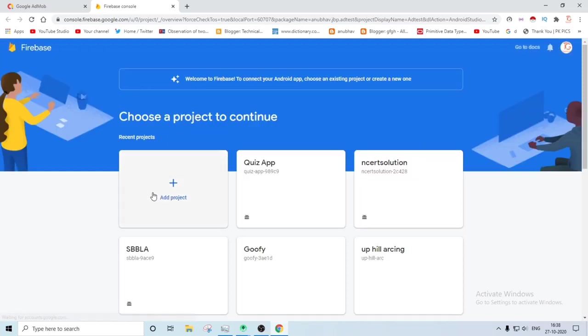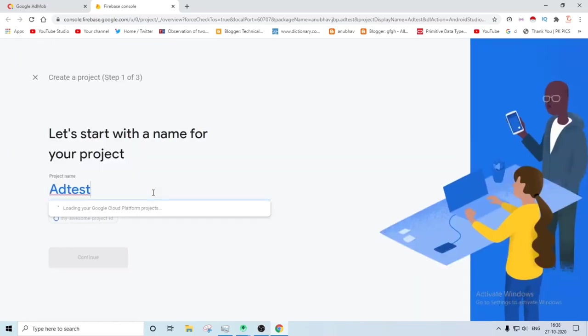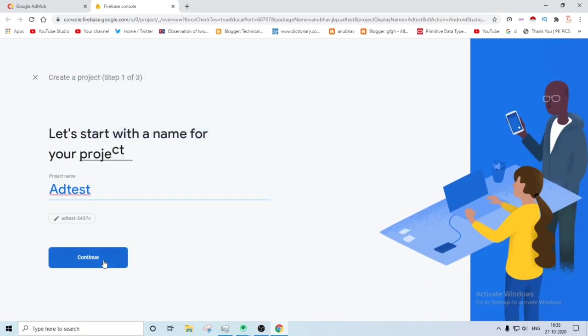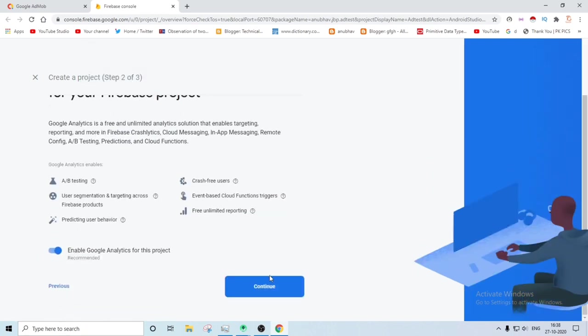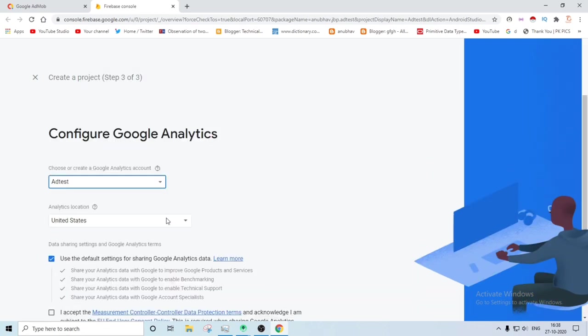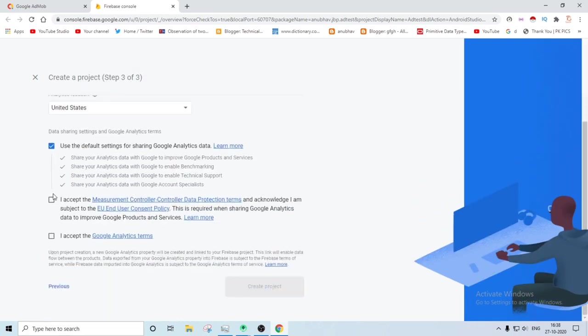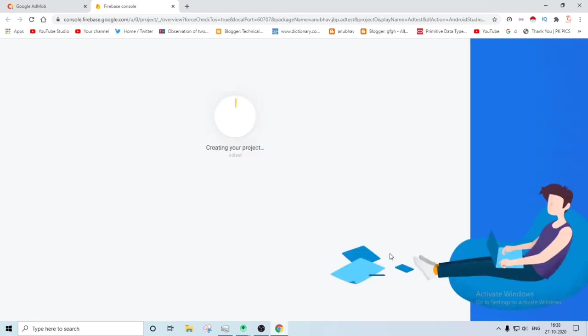Firebase will redirect to your Firebase. You have to just create a new project. Let's name the project ad test. Then you have to just simply click on the continue option and your app will be created. Continue and accept all the formalities. Create project and it will create your project.